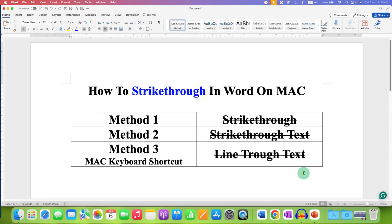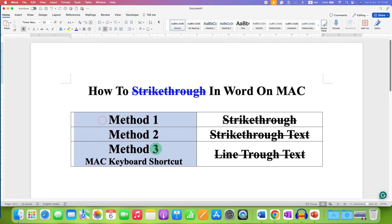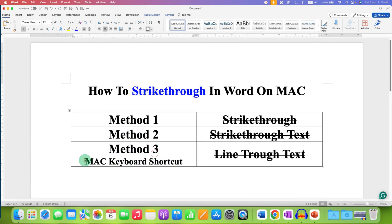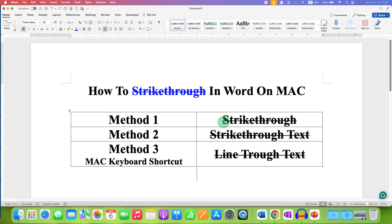In this video, you will see how to strike through a word on Mac. There are a total of three methods to strike through text, and the last method is a Mac keyboard shortcut. It's very easy.